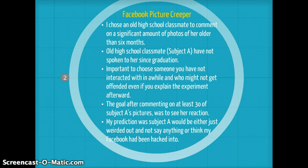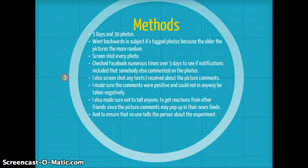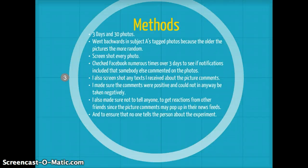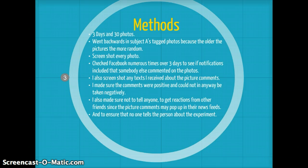The goal after commenting on at least 30 of Subject A's pictures was to see her reaction. My prediction was that Subject A would either just be weirded out and not say anything, or think my Facebook had been hacked. The experiment took place over three days, and over those three days I commented on 30 photos. I screenshotted every photo I commented on and also screenshotted any texts I received about the picture comments. I made sure the comments were positive and could not in any way be taken negatively. I also made sure not to tell anyone, so I could get reactions from other friends since the picture comments may pop up in their news feeds, and to ensure that no one tells the person about the experiment.